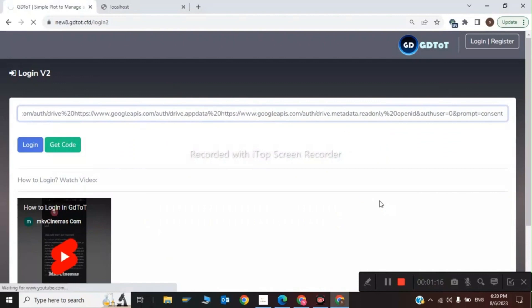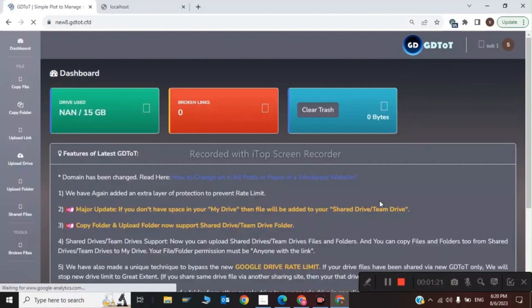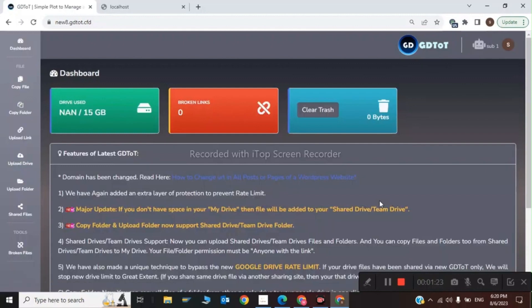After some loading, your ggtud account will be open. As you can see, our account has been opened and we have registered to ggtud. If you like my video, thanks for watching. See you in the next video, bye.